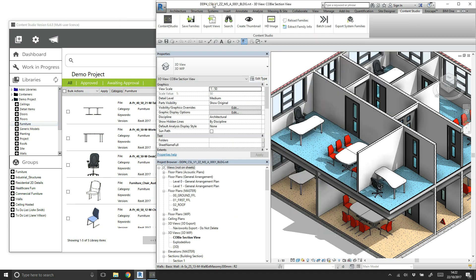This is a common daily challenge for designers working in Revit. With Content Studio, this can be done with a few simple clicks, using the Reload Families tool.